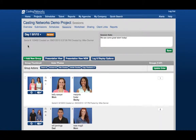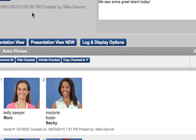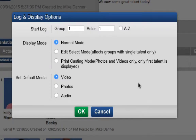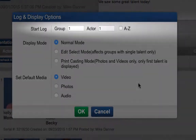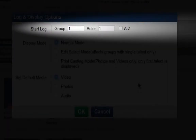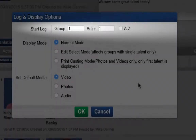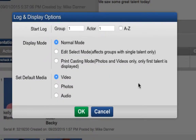Near the top of the page, you will see the Log and Display Options button. Once here, you'll have a few different options to adjust how your client will view your session. Notice at the top the line that says Start Log, which is something we briefly touched upon in the Editing Your FastCast Session tutorial video. From here, you can change both the group number and the actor number that the session begins on.